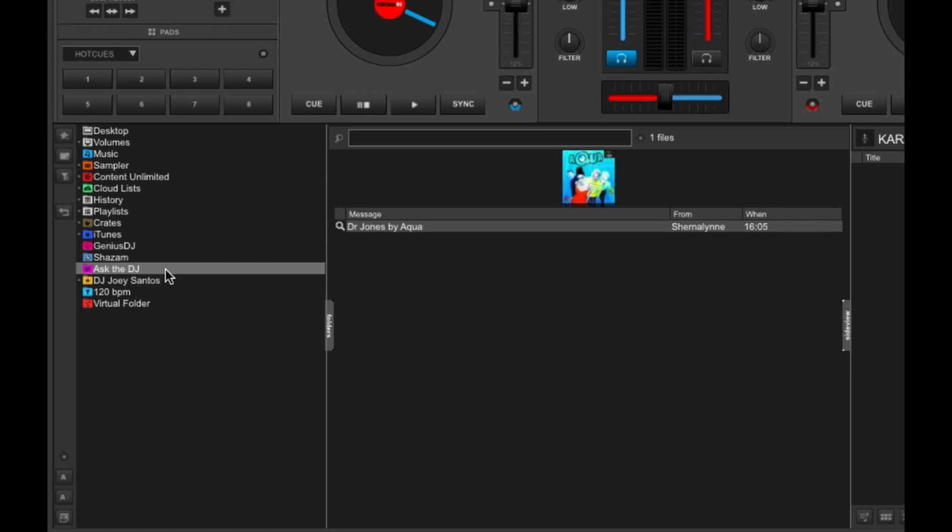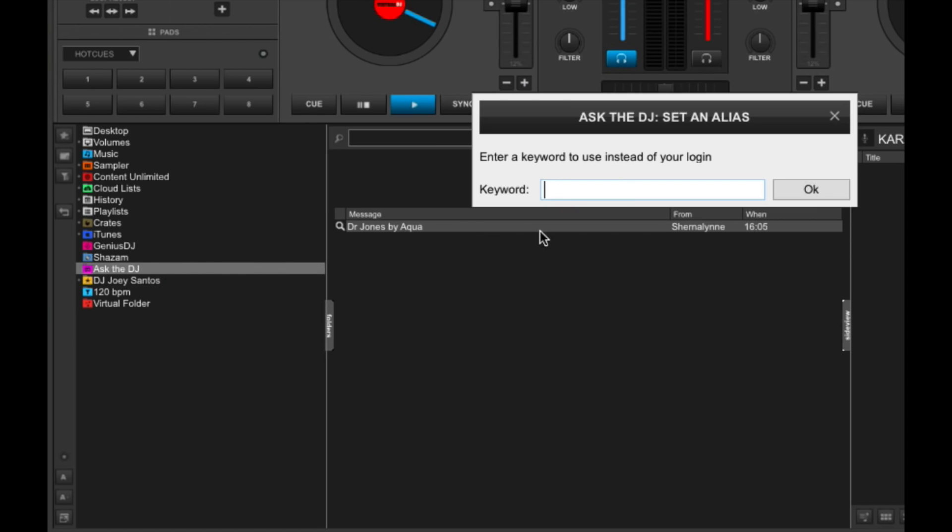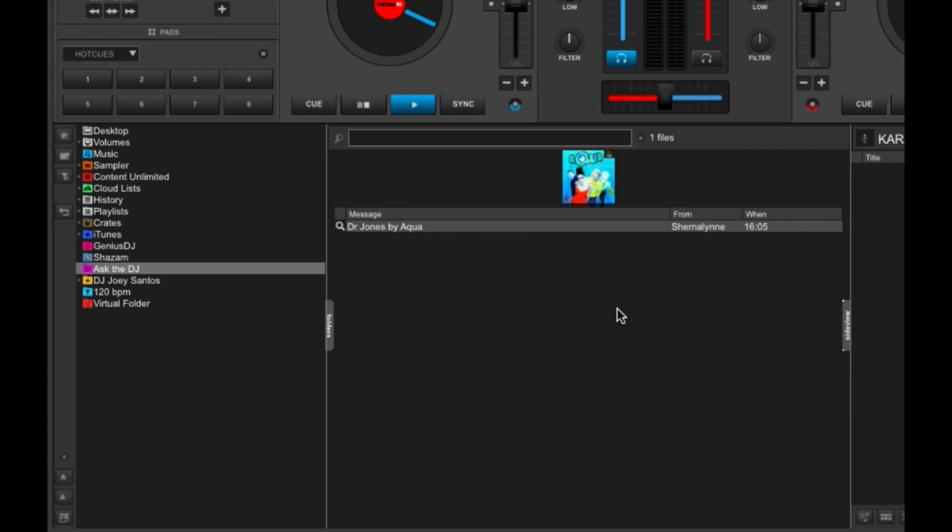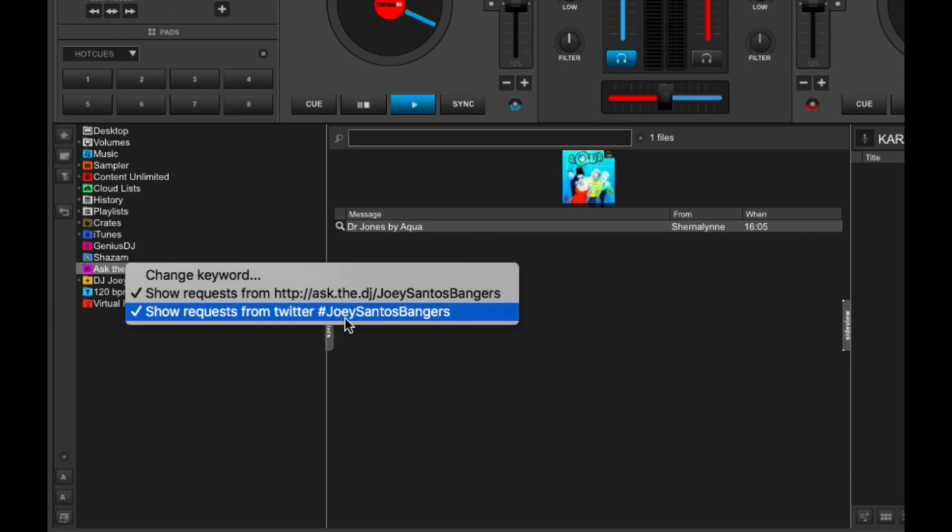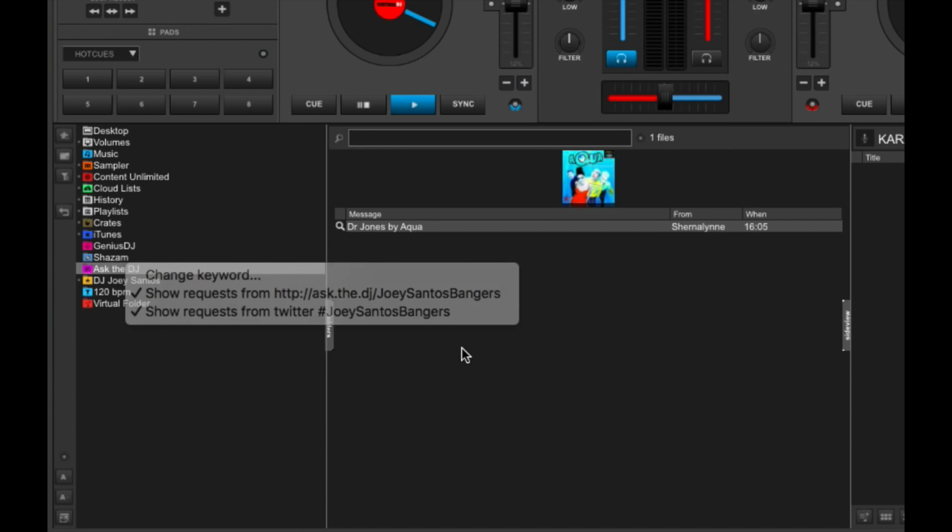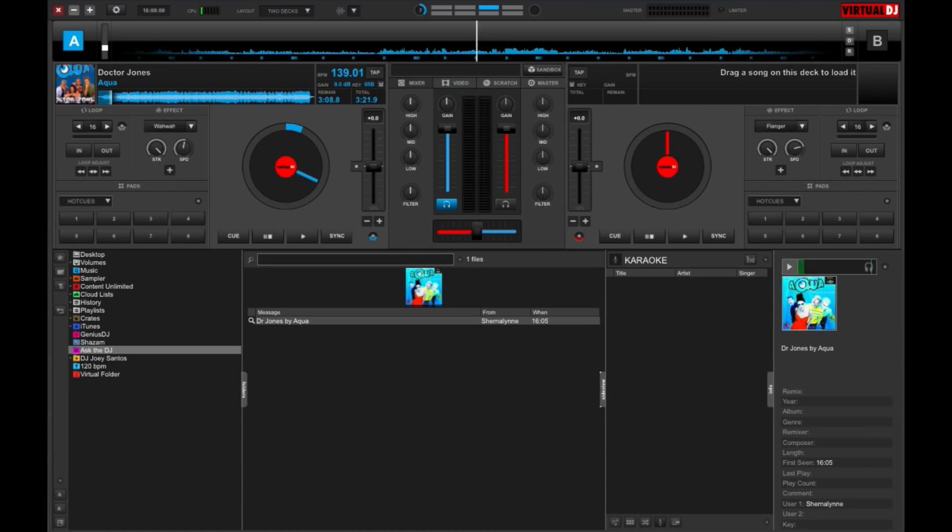So if you want to change that one, just go to change keyword. Let's say I want to put Joey Santos Bangers or whatever. Just click that. And then now, guests will be able to tweet you a request using the hashtag Joey Santos Bangers. So let's say I am a guest.